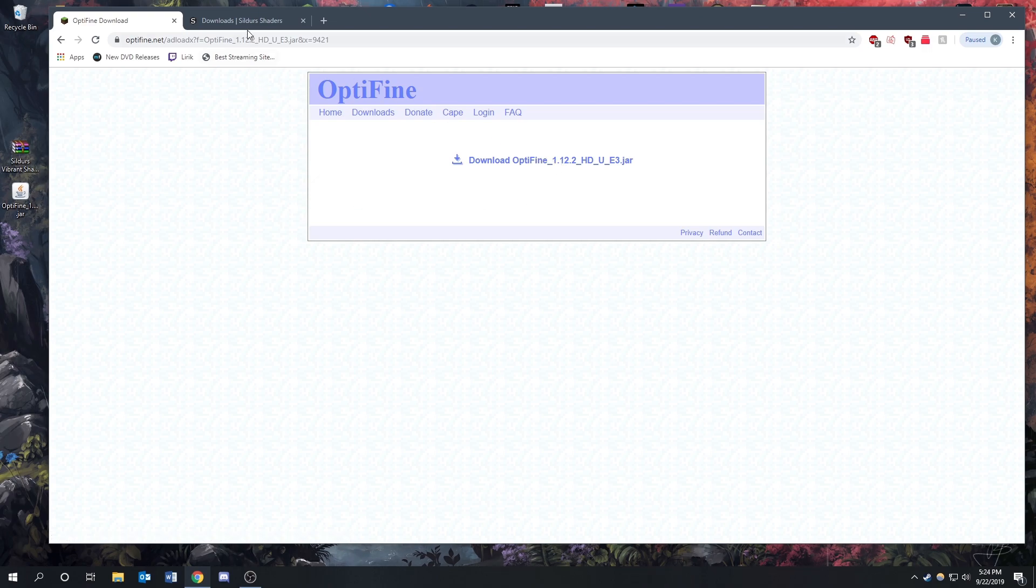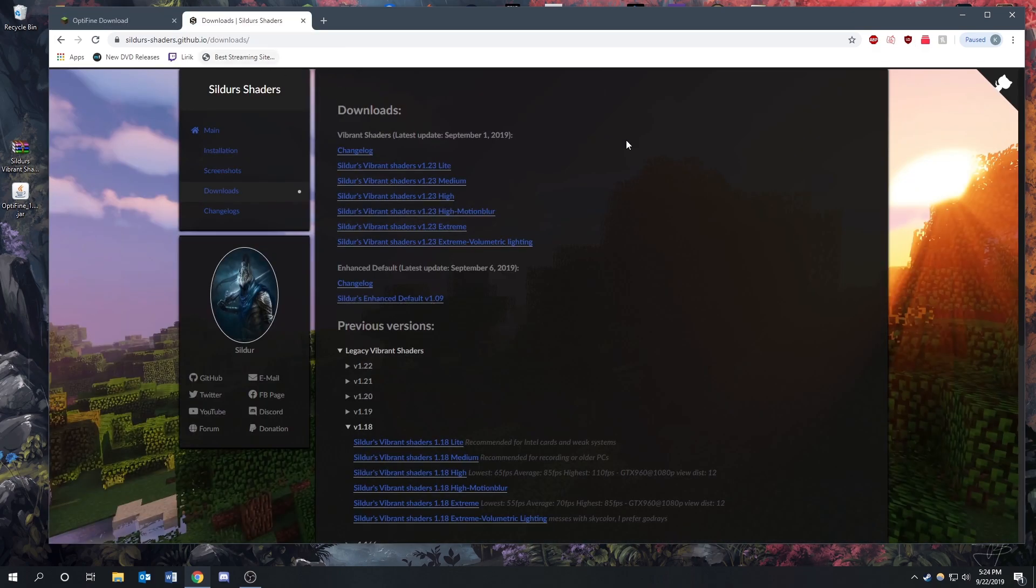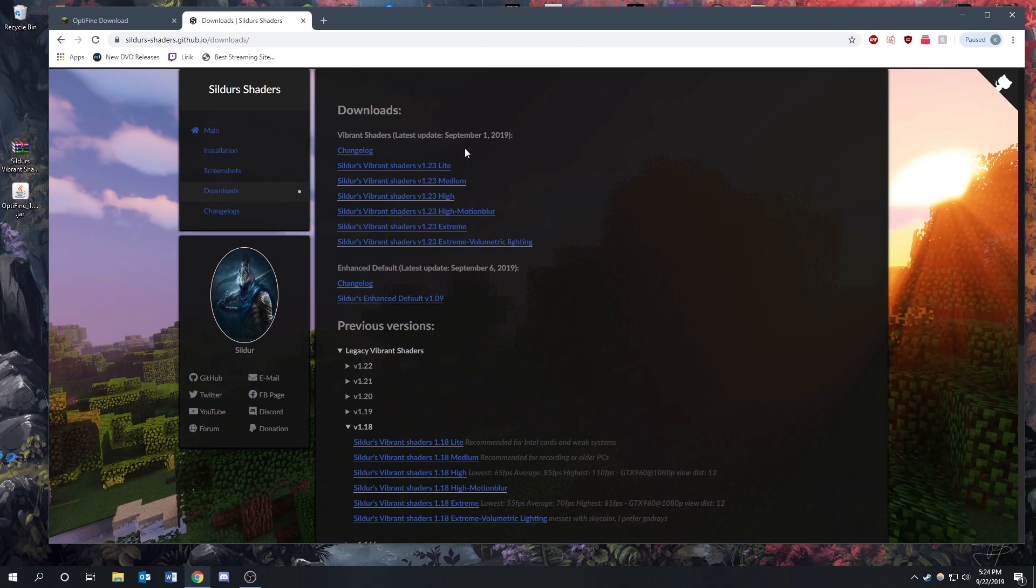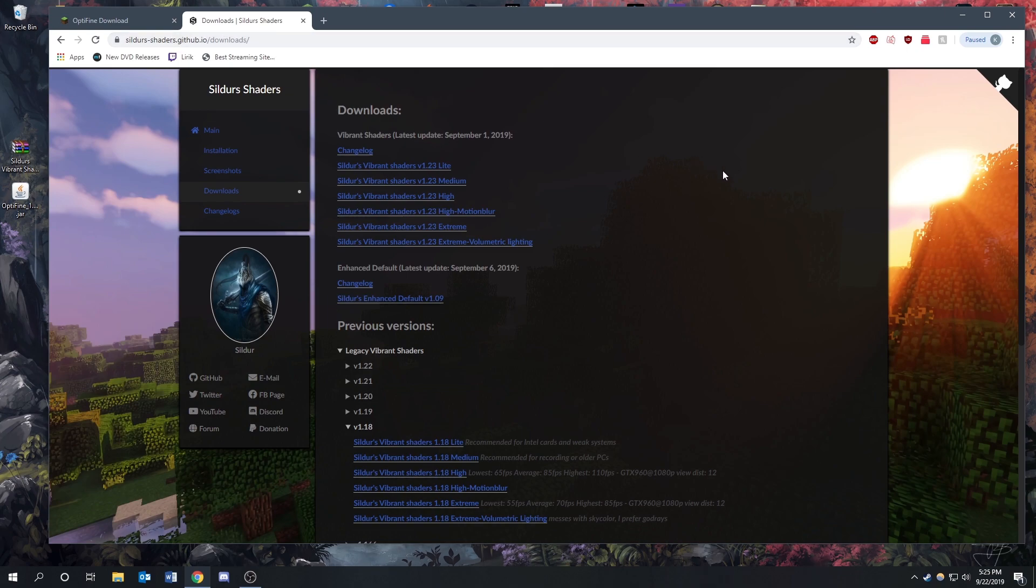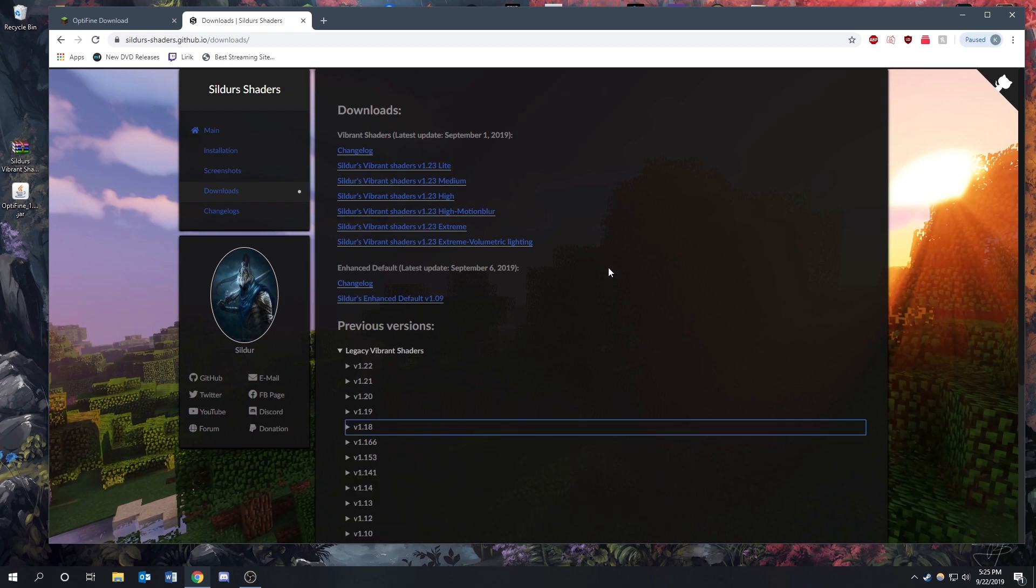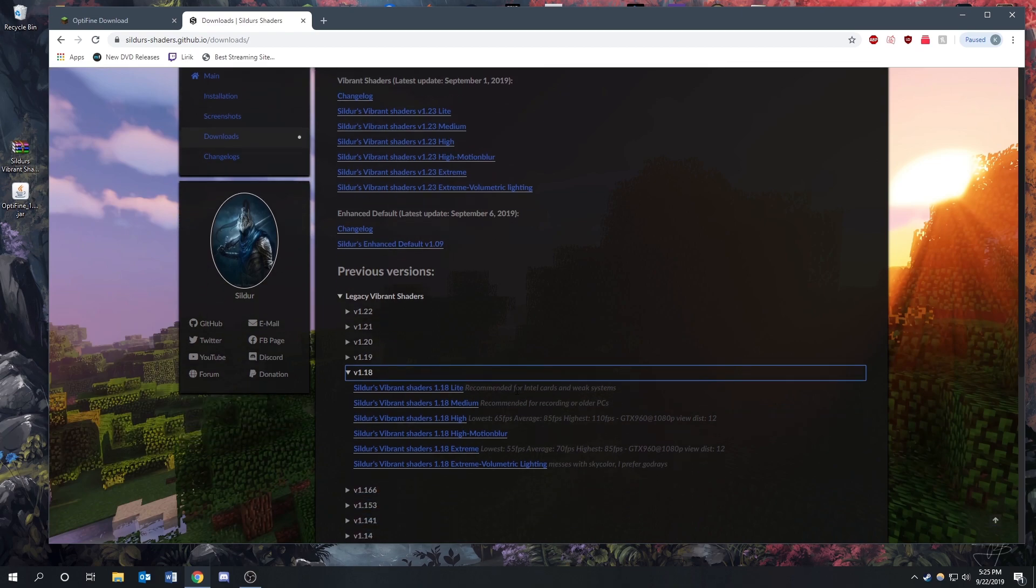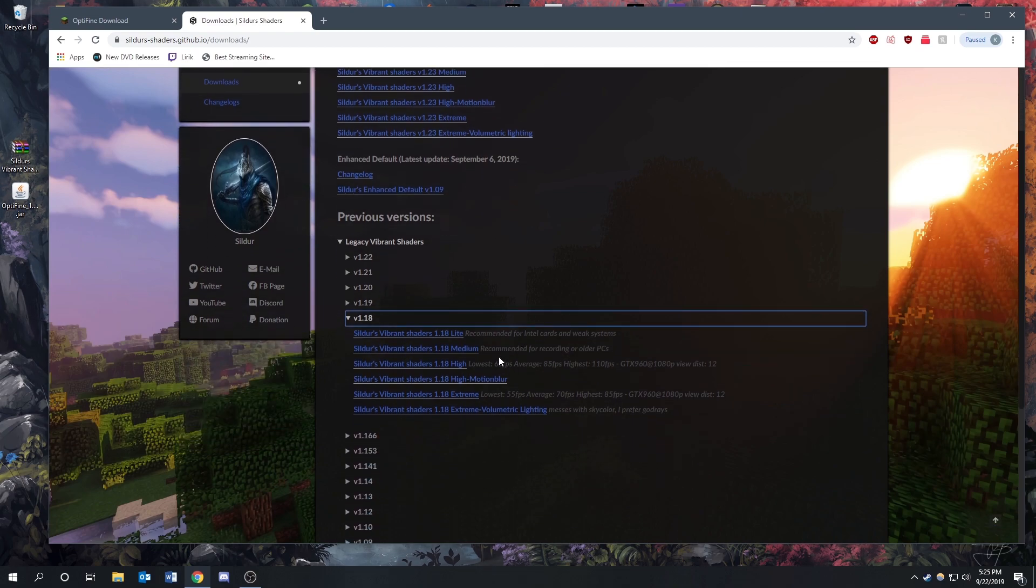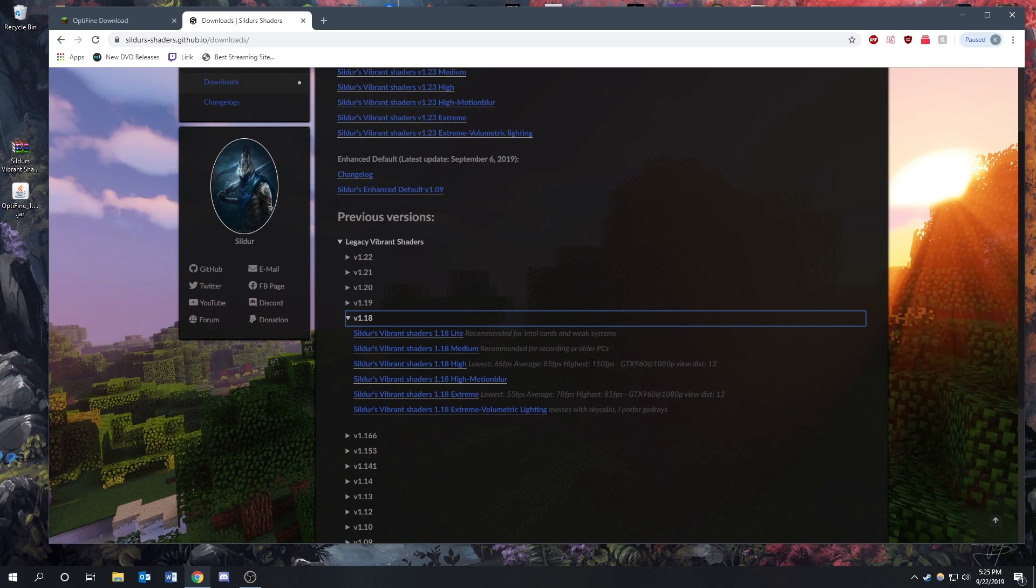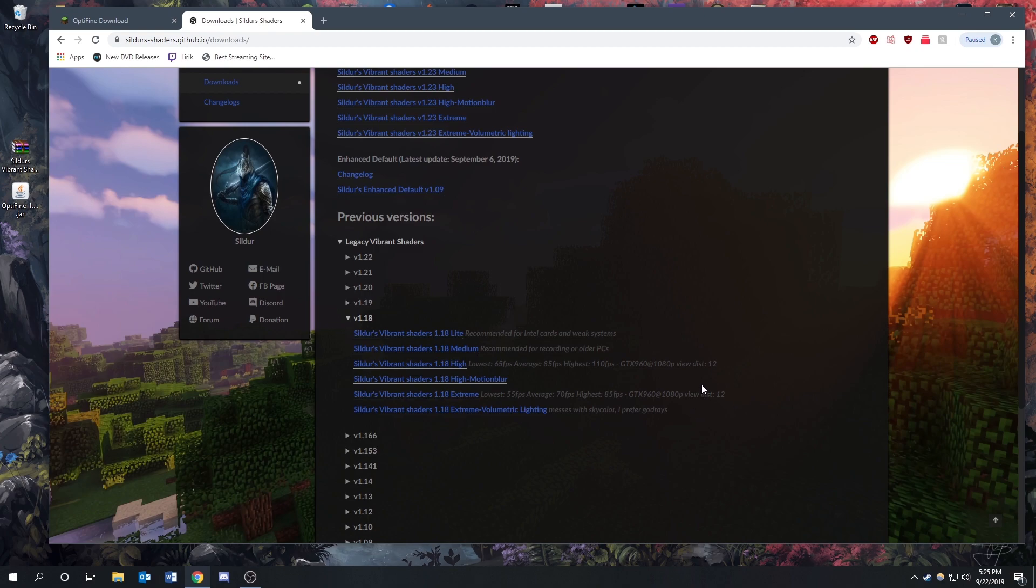Now the next thing that we need is a shader pack, and Sildur's Shaders is the pack that I use. Personally, I like it a lot. I think it's a great shader pack. So we're going to go to sildurs-shaders.github.io/downloads. I'll have the link to these in the description so you don't have to type them out. You can just go down there and click on them and it's going to bring you to this page. Now you can get the latest version, but personally version 1.18 works great for me and it works better than the latest.